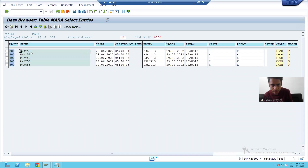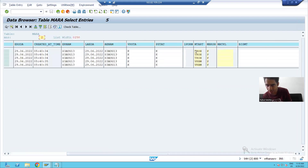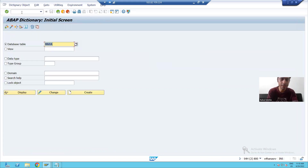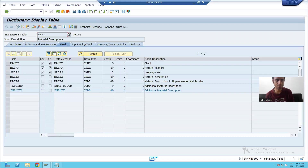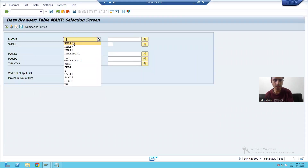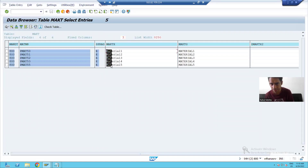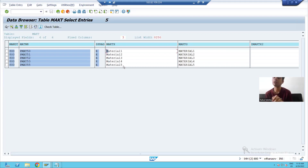You can see PMAT50, 51, 52, 53, and 55. This is the material type, this is the industry sector, and this is our unit of measurement. I will also check the descriptions in the MAKT table — PMAT50 to PMAT55 — and you can see the correct descriptions.